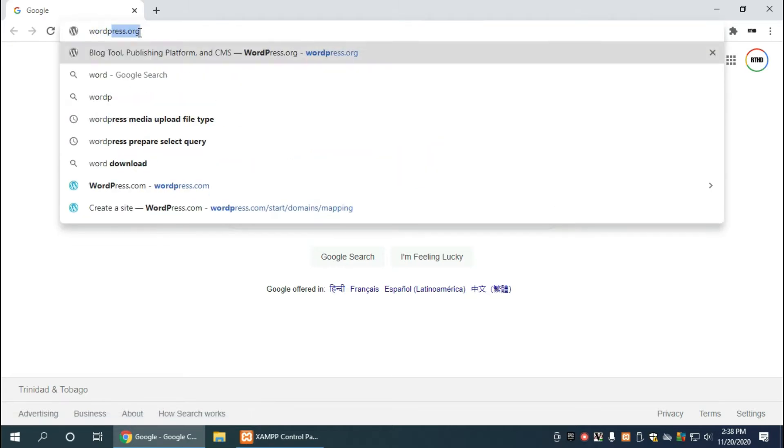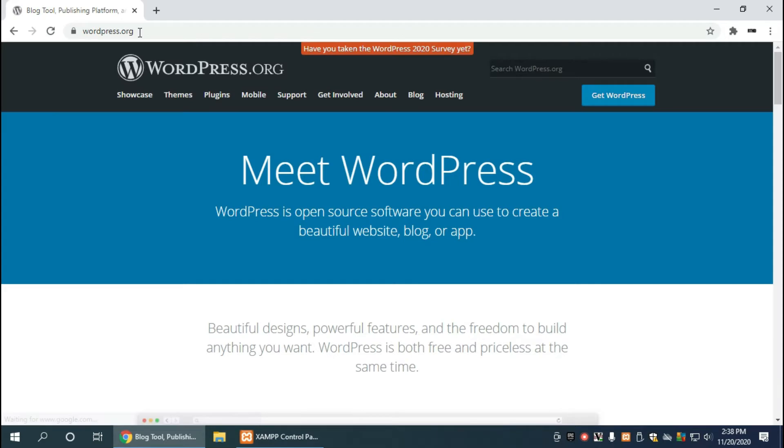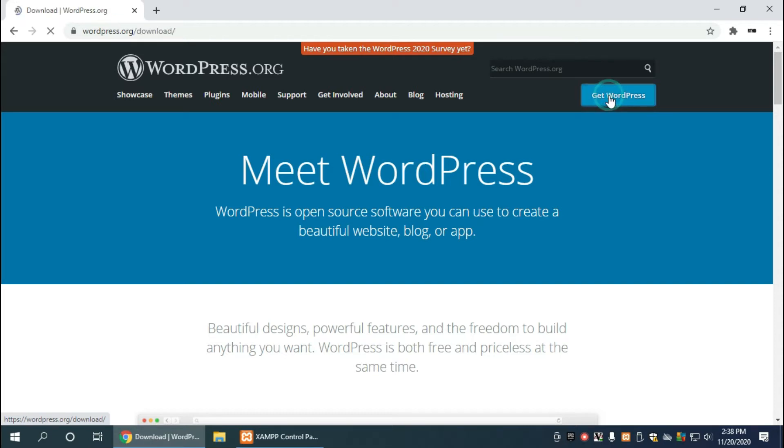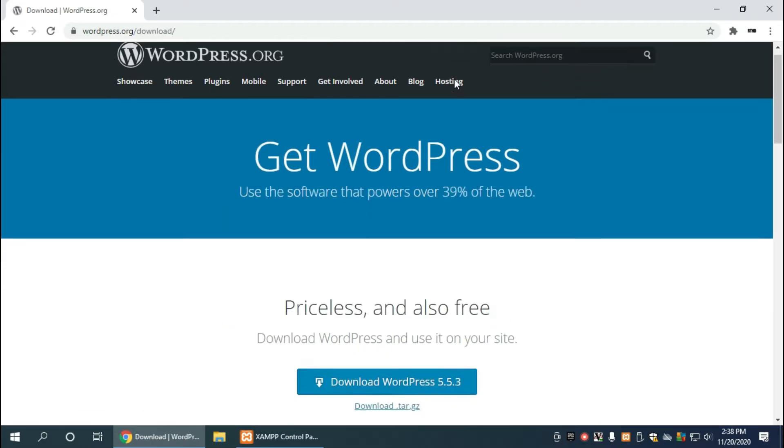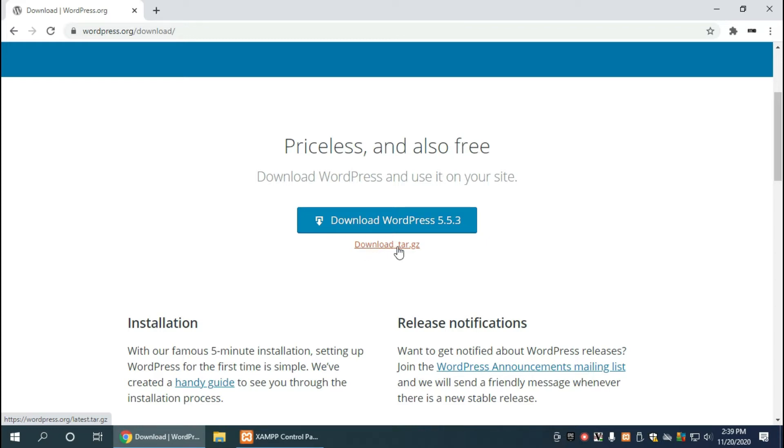And while you're here, look for this blue button called Get WordPress and make sure to click on it. Here we get two options: download WordPress 5.5.3, this is the zip file download, and there's also the download for more Linux related WordPress which is tar.gz. Click on download WordPress 5.5.3.